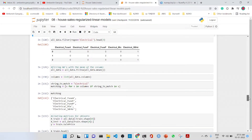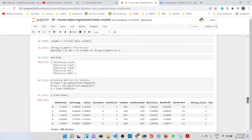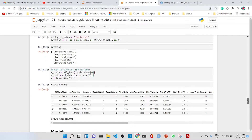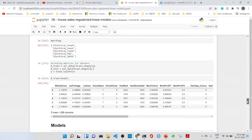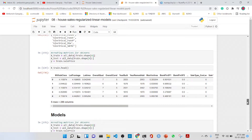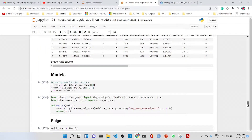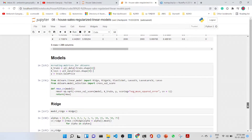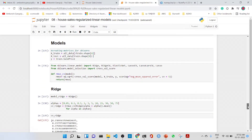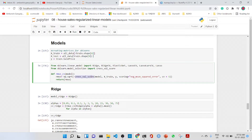We fill NaN values with the mean of each column, then create the matrices sk_train and sk_test. The target variable y is the train sale price. We then set up cross-validation using cross_val_score from scikit-learn, calculating the RMSE in cross-validation. The number of folds is given by the CV variable.